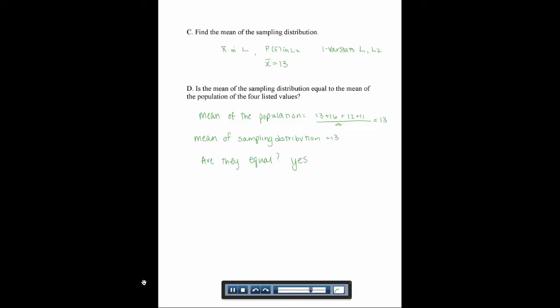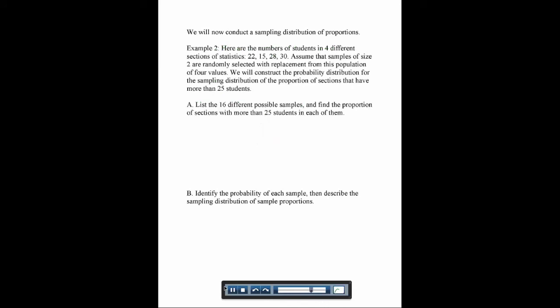Now we're going to talk about proportions. Example 2: here are the number of students in 4 different sections of statistics — 22, 15, 28, and 30 students. Assume that samples of size 2 are randomly selected with replacement from this population of 4 values. We want to find the proportion of sections with more than 25 students. With only two samples, the proportion can be 0, 0.5, or 1.